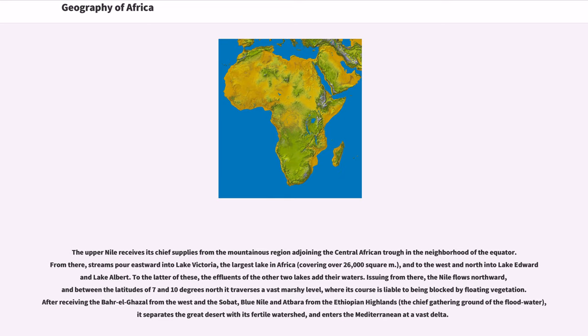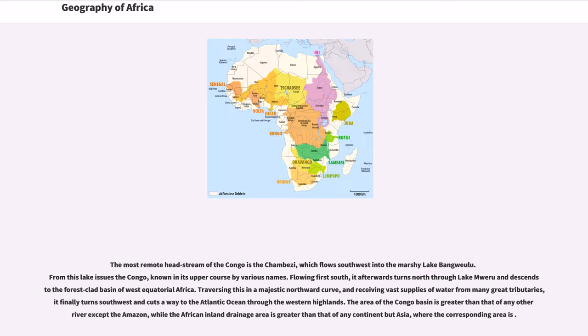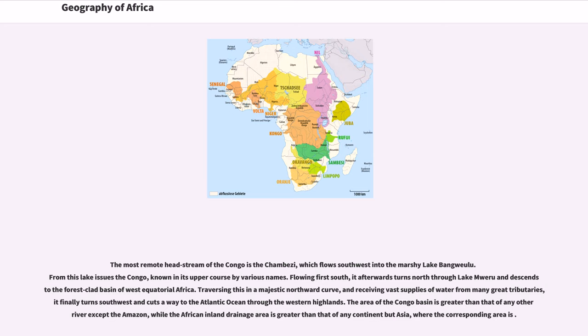The most remote headstream of the Congo is the Chambeshi, which flows southwest into the marshy lake Bangweulu. From this lake issues the Congo, known in its upper course by various names. Flowing first south, it afterwards turns north through Lake Mweru and descends to the forest-clad basin of West Equatorial Africa. Traversing this in a majestic northward curve, and receiving vast supplies of water from many great tributaries, it finally turns southwest and cuts away to the Atlantic Ocean through the western highlands.